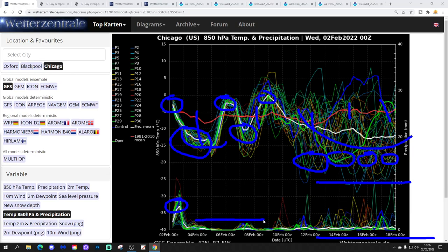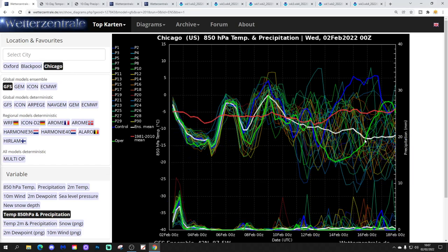It's relatively dry beyond that, and then perhaps getting more unsettled around the middle part of February. Of course, if it gets very, very cold, then any precipitation is inevitably going to be falling as snow.